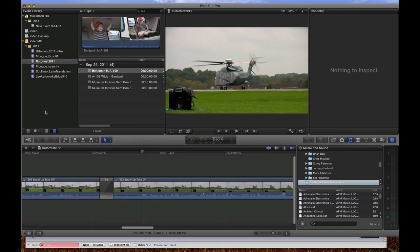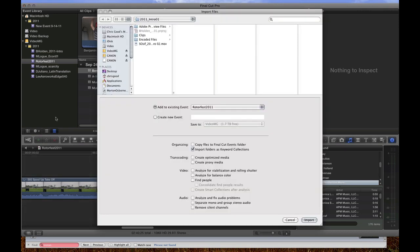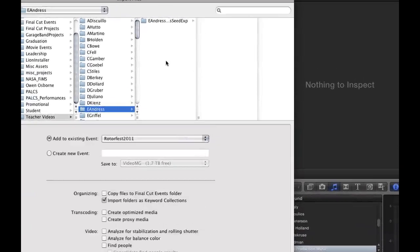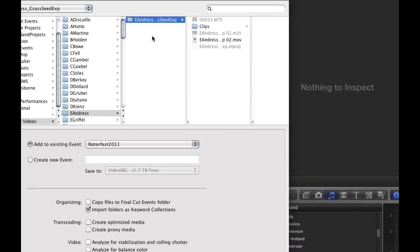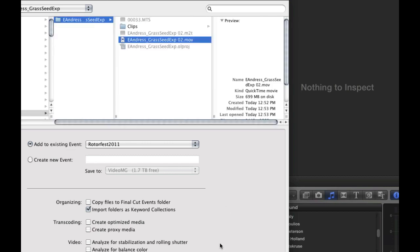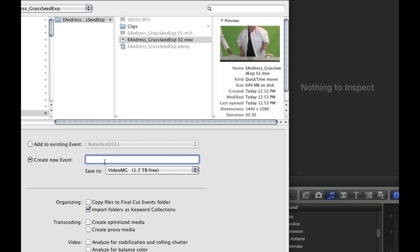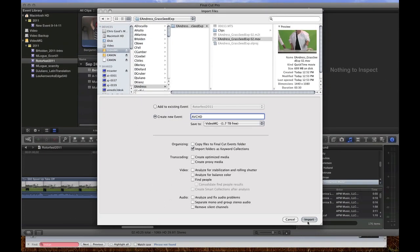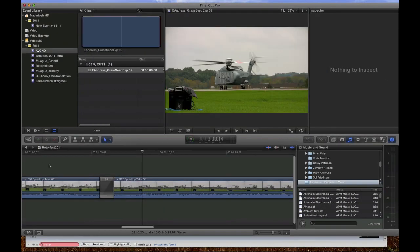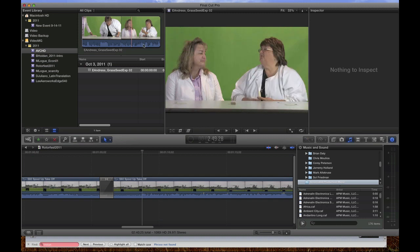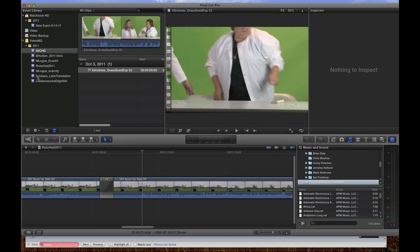And then if we go into Final Cut Pro and say import files and navigate to that file, you can see here's my original M2T and here's my MOV. And we can put this in a new event called AVCHD and import. And there we have our clip that we can scrub through.